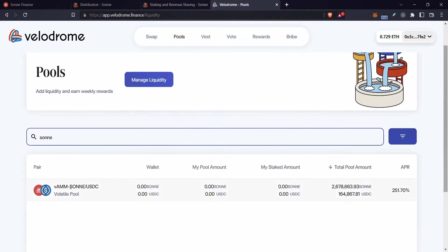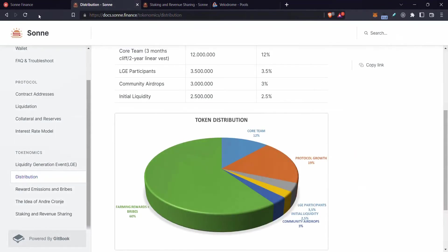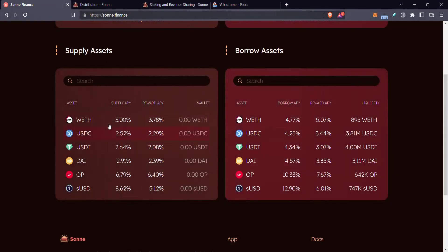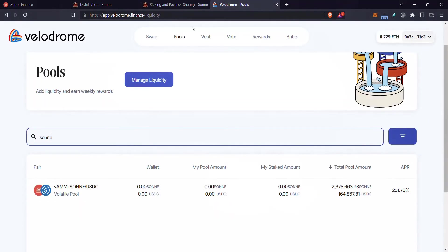So it kind of reduces selling pressure. And then the SONI tokens can be mostly focused on these lending markets here, but they are bribing the Velodrome holders. So those people do have the opportunity to sell, of course.